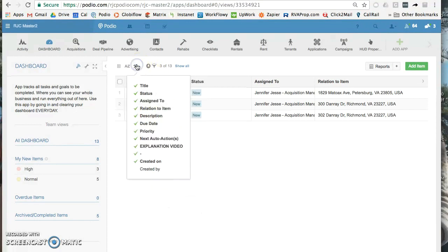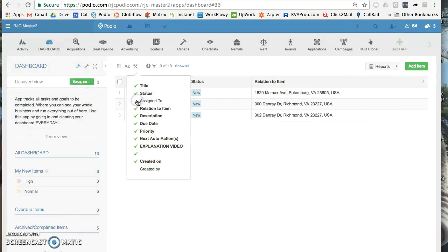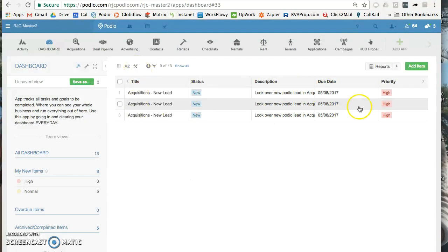Let's see what else we could do. We could change up the way it looks here as well. So we could say we don't care about who it's assigned to because I know it's me, or the relation to item. We could get straight to the description or the due date.